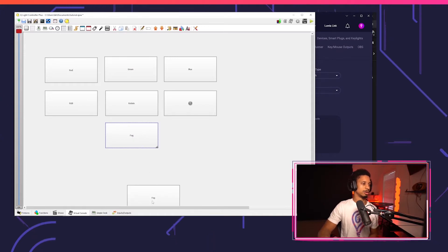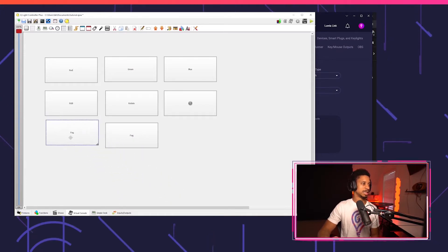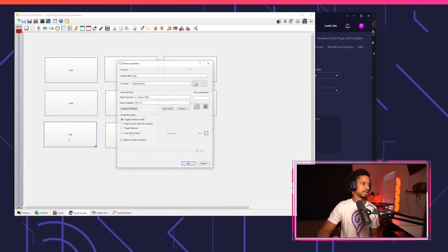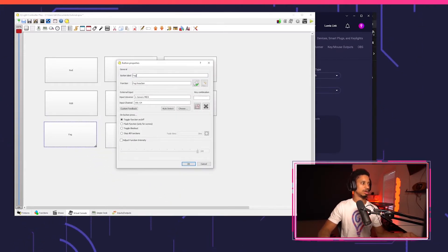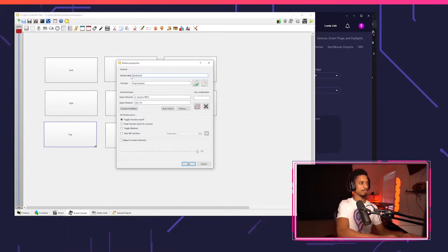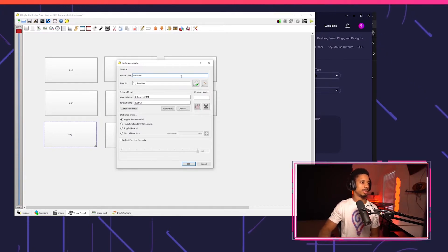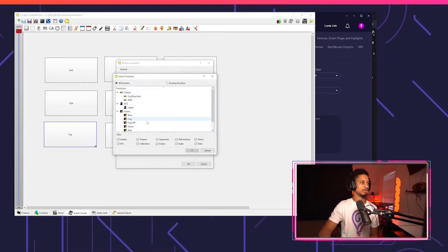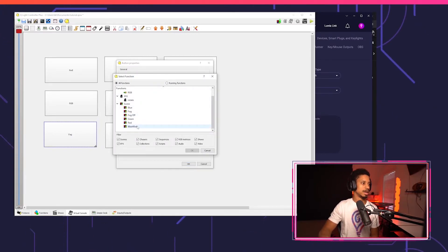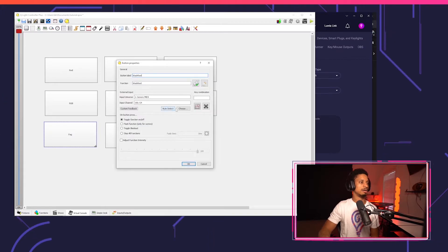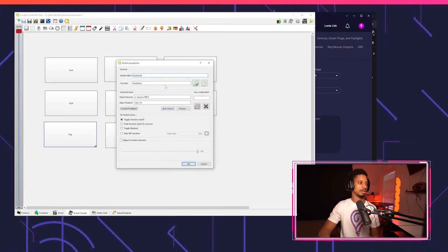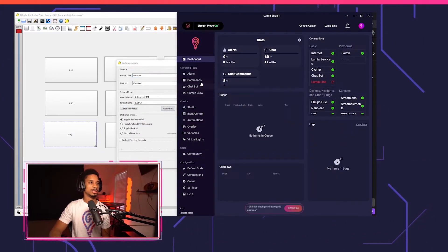So we're going to create a new button by just copy and pasting. We're going to call this wash red. And I'm going to choose the function as wash red. And now instead, we're going to auto detect the MIDI note.